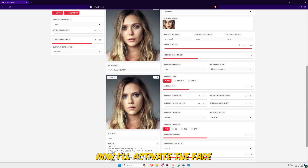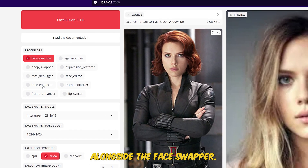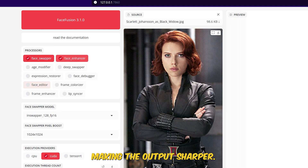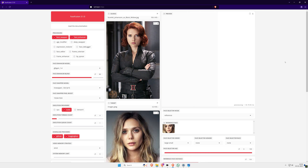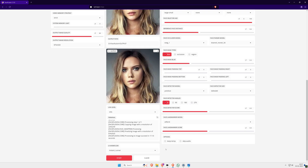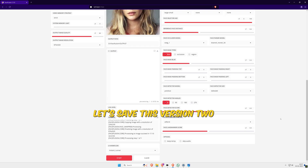Now I'll activate the Face Enhancer model alongside the Face Swapper. This configuration refines facial details, making the output sharper. Let's process the image again. The preview is ready, and you can see a noticeable enhancement in the facial features. Let's save this version too.